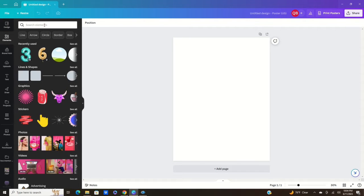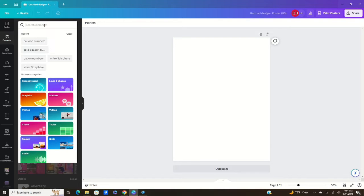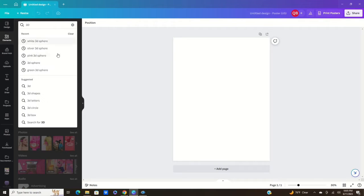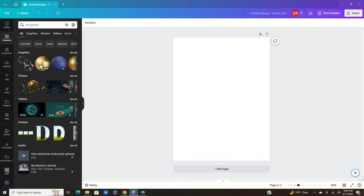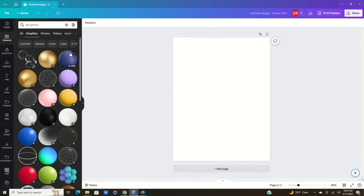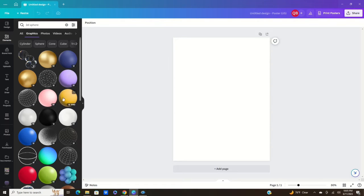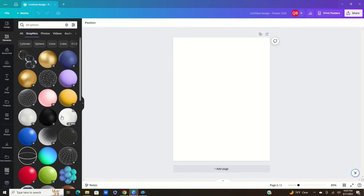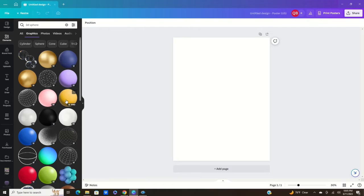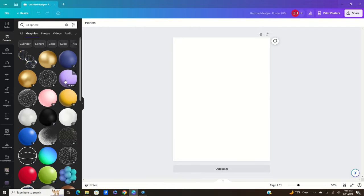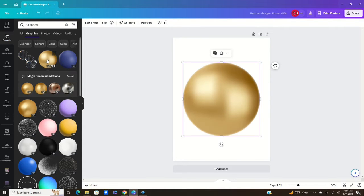First thing you're going to do is go to elements and then you're going to type in 3D sphere. When you type in 3D sphere, if you're looking for a particular color you can type that in, but I just typed in regular 3D sphere so you can see the options. These are the sphere and you can see they are in Pro mode, so if you do not have Canva Pro but you're thinking about it, I highly recommend it if you're going to be doing this. You can get the colors from Qualitex and use those colors but you can also use the 3D sphere. That's what we're going to use today and I wanted to choose a gold.